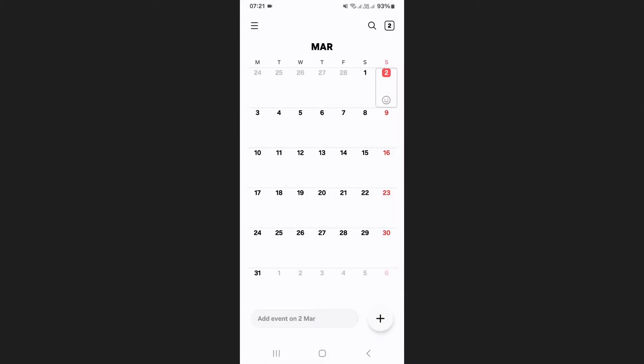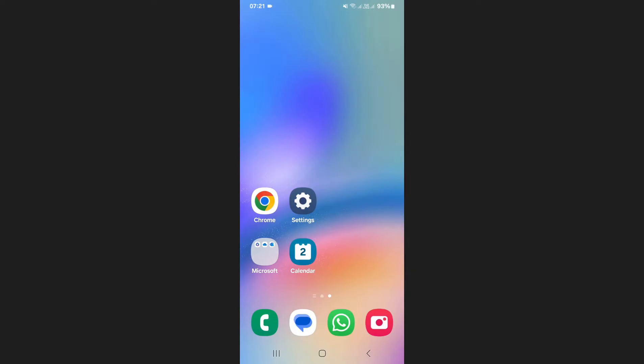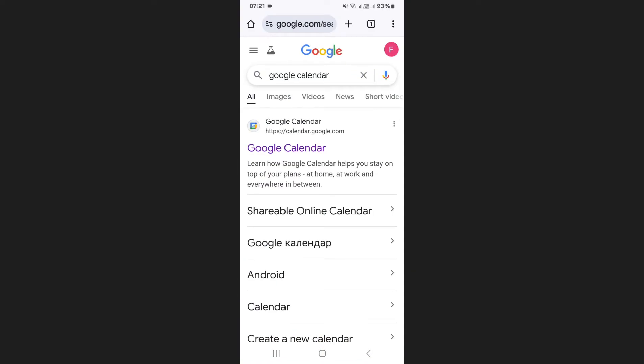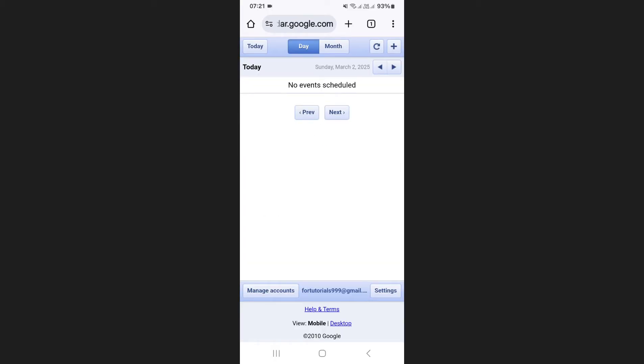Next make sure you are signed into the same Google account in Google Chrome. Open Google Chrome, search for Google Calendar and tap on the first link that appears.